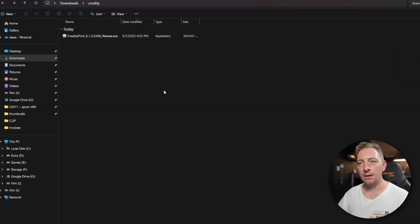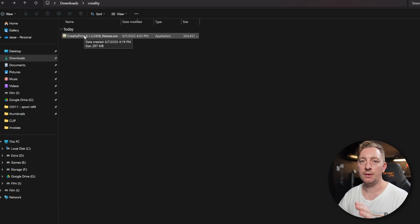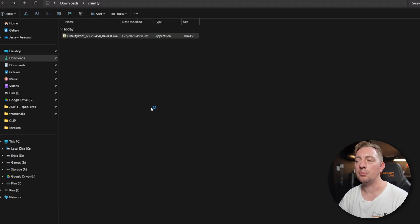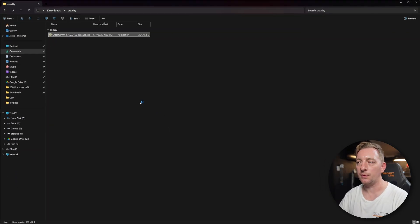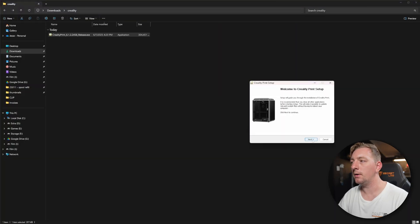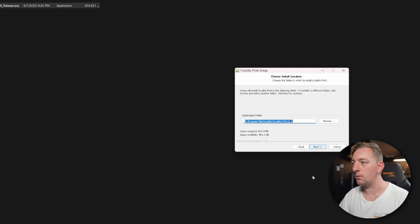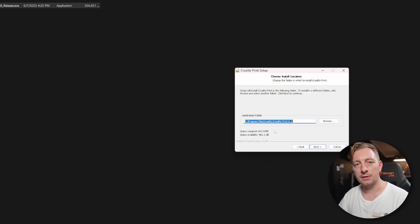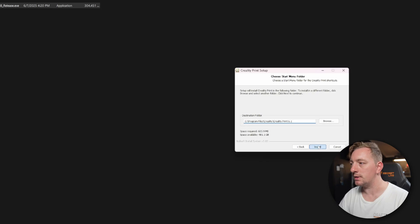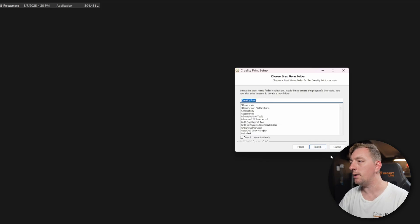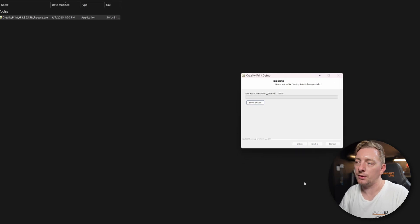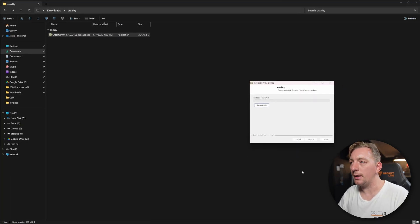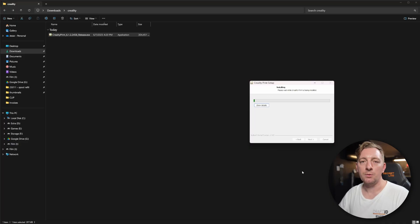Now in my Windows Explorer, I have the download of the Creality Print installation software. You'll double click on it. It's pretty straightforward. Just go through the prompts. We can just start that. It will say welcome. We'll go next. You can agree to the terms of service, select a location that you want to install to. I'm happy with the default. We're going to create a shortcut as well. Go next. And then that will go through the installation process. We'll wait for that to finish and then continue from there.